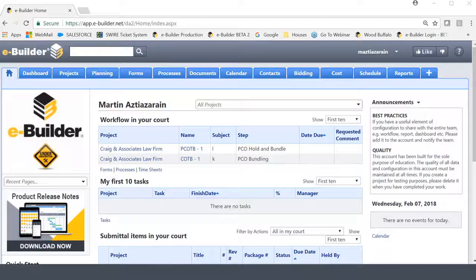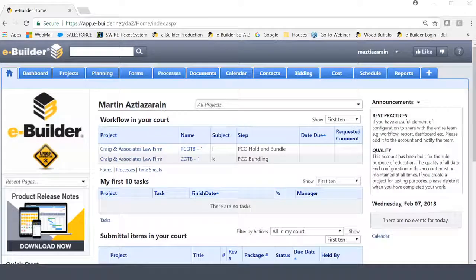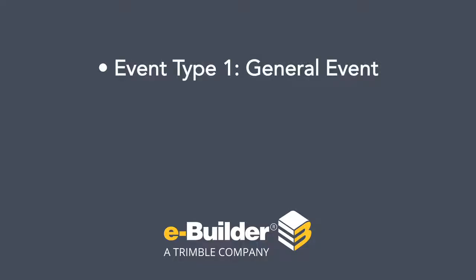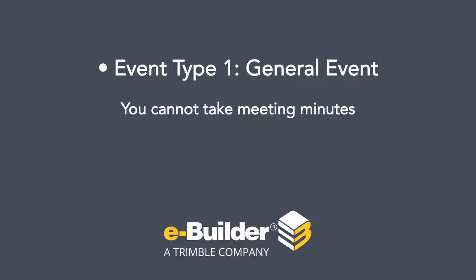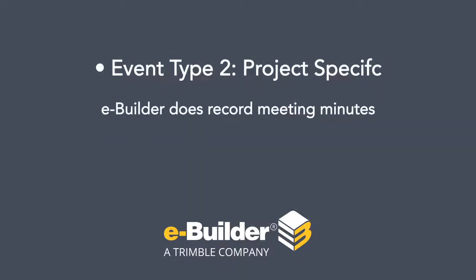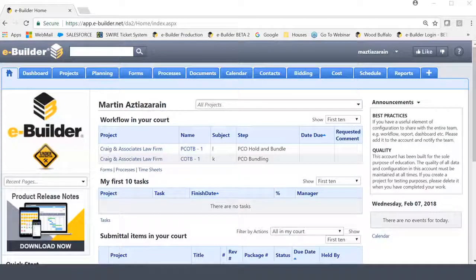Now, the main differentiator between the two meeting types, which I will show you very shortly, is that the general events meeting type you cannot take Meeting Minutes in eBuilder with. In other words, eBuilder does not record Meeting Minutes for general events. However, eBuilder does record Meeting Minutes for project-specific events. So let's begin.